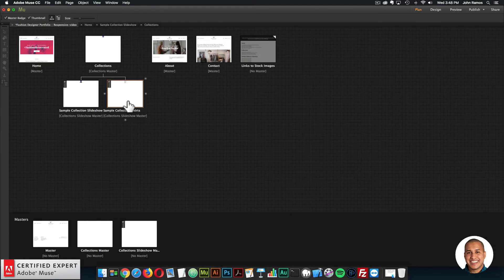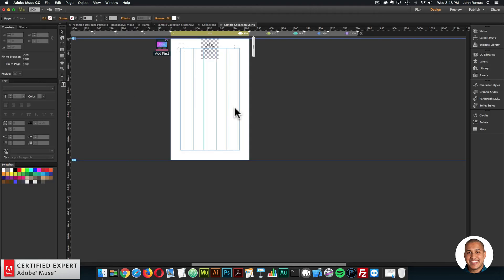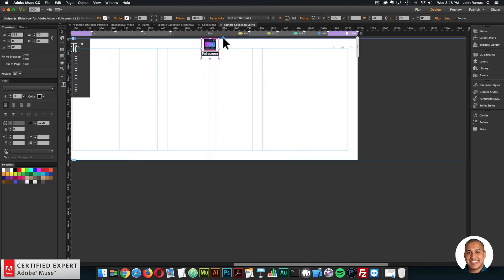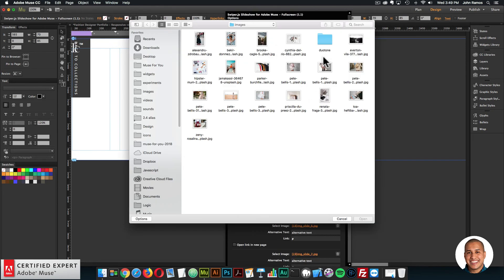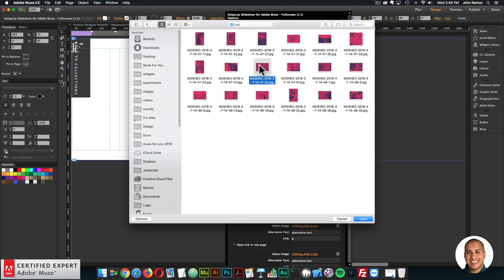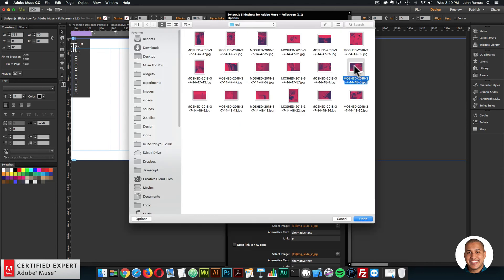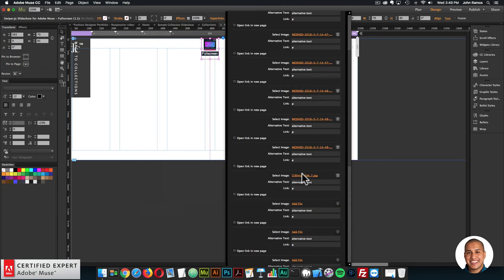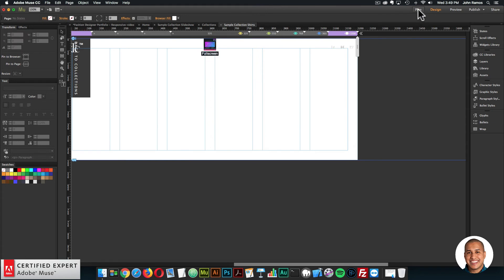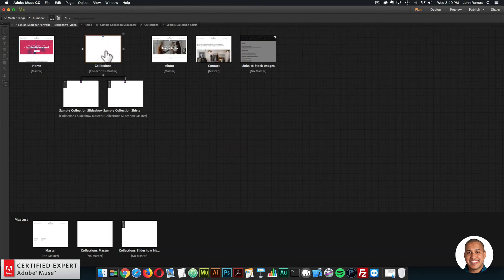So let's go to that new page to make sure it's set up as the new collection. I'll double click on the sample collection shirts page and swap out a few images. Here we have the Swiper.js slideshow — I'm going to click on images and swap out these images using the duotone images. I do have a tutorial on the Swiper.js slideshow and I'll leave a link in the show more section. So now we have a new slideshow page for the second collection.